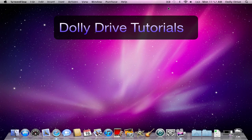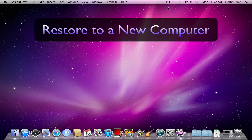Hello and welcome to the Dolly Drive Tutorials. Today I'm going to show you how to restore with a new computer.